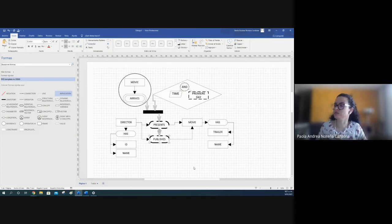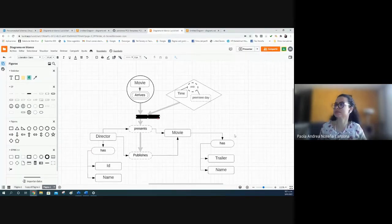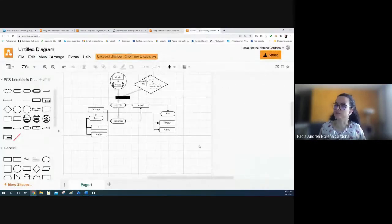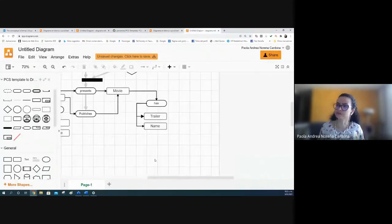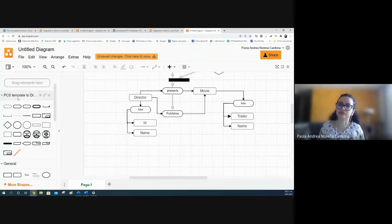You can represent the same domain in Lucidchart using templates. For example, you can use templates to draw the same preconceptual schema.